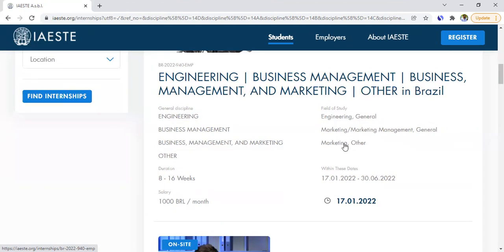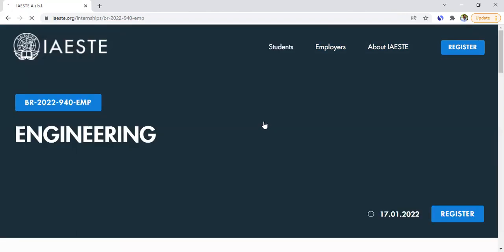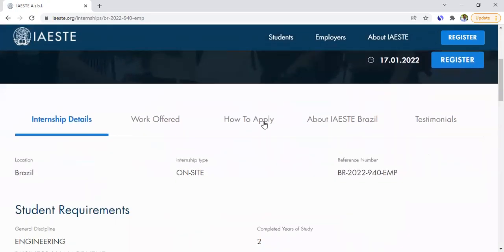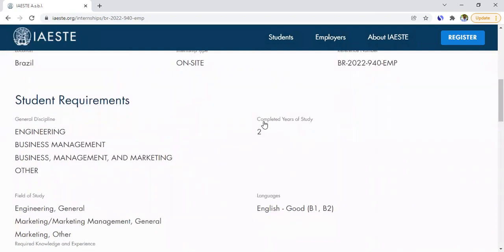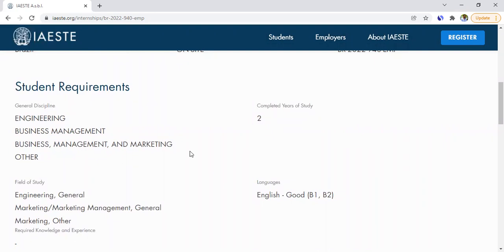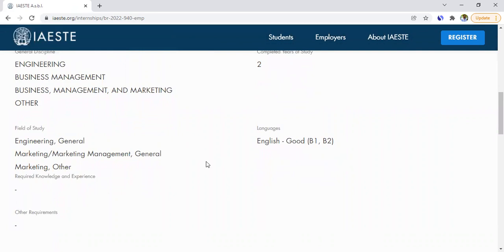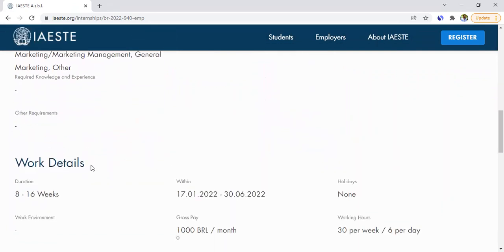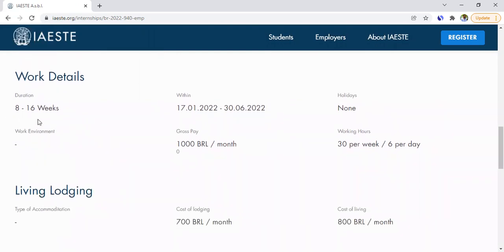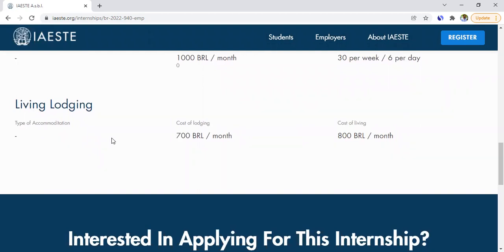The duration is eight to sixteen weeks depending on what you choose, and the salary per month is listed right there. The field of study required for access to that internship is engineering, marketing, management, and related areas. Clicking on the internship gives you more details — requirements include having completed two years of study, with English level B1–B2. Working hours are 30 hours per week or six hours per day, with no holidays. They also tell you the type of accommodation available, the cost of lodging, and the cost of living so you have an idea.